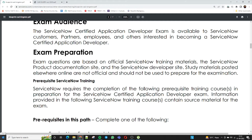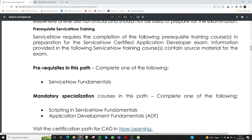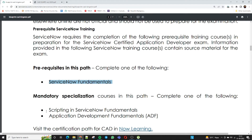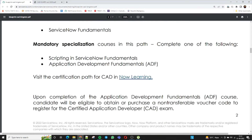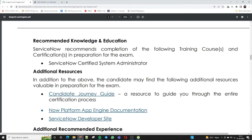These are the prerequisites to appear for the CAD exam. You should complete one of the following paths: complete ServiceNow Fundamentals — which is currently available on demand and free of cost, with registration extended to 30th of October — and the CSA Certified System Administration exam. The mandatory specializations are Scripting in ServiceNow Fundamentals and Application Development Fundamentals. These are the required pre-requisites.